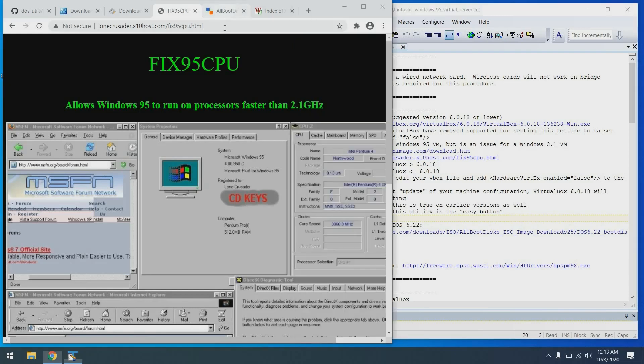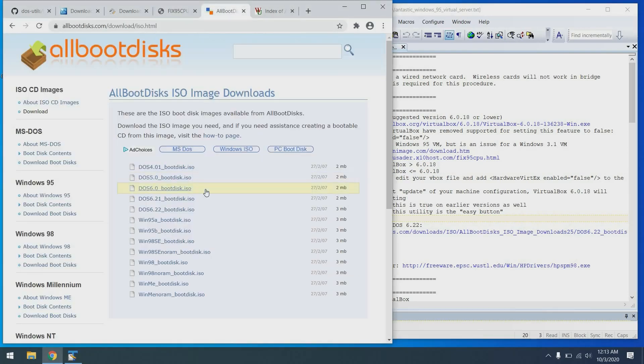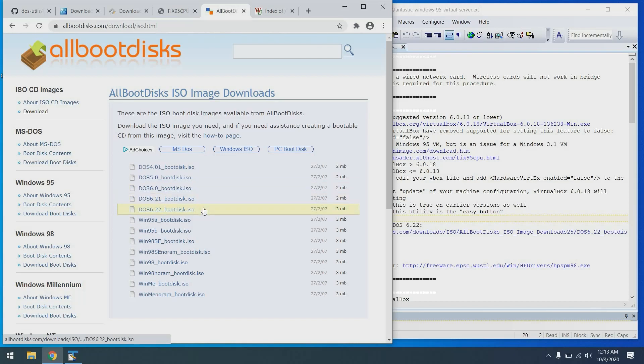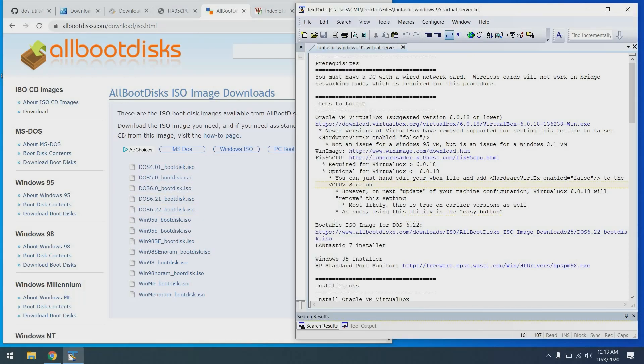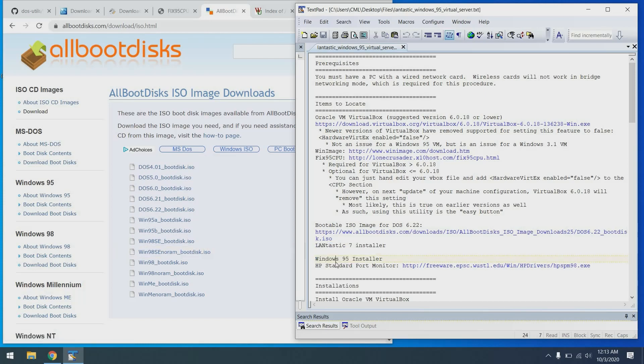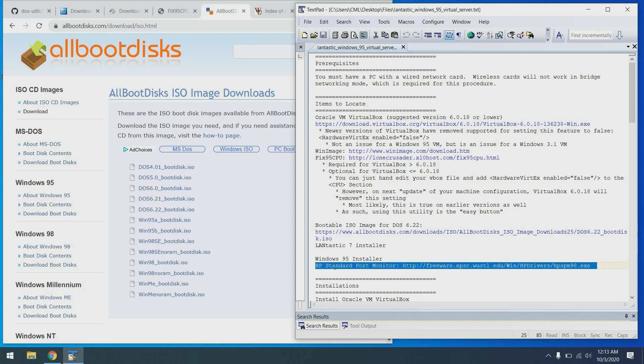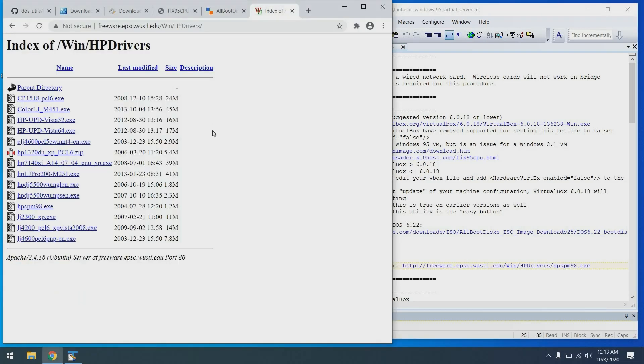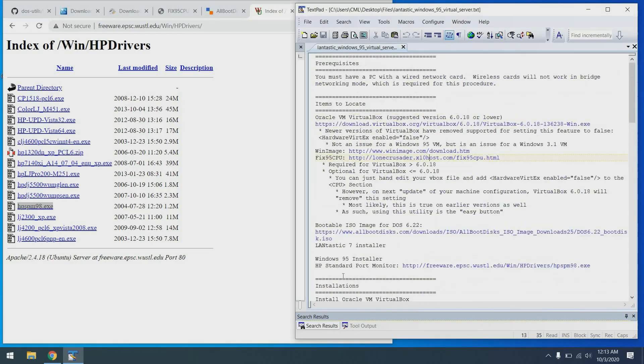All right. Next item, need a boot disk. We need a boot ISO in fact. And we're going to grab a DOS 6.22 boot ISO so that we can format the drive, fdisk the drive, all that kind of good stuff. It's when we set up our virtual machine initially. And let's see, beyond that, you're also going to need to locate your Lantastic installation disks or images and your Windows 95 installer. And then finally, we have the HP standard port monitor, which is what we use to connect our JetDirect compatible printer to the system. So that can be found here. So those are the list of items that you will need to get things rolling.